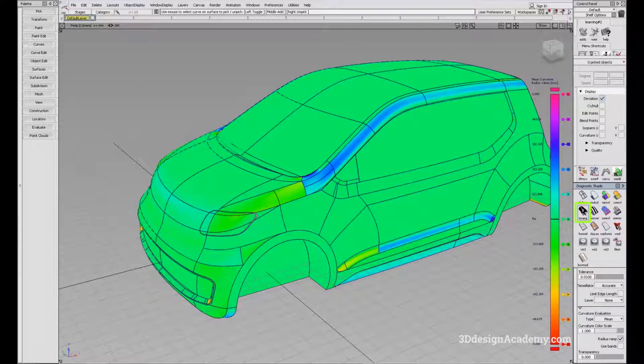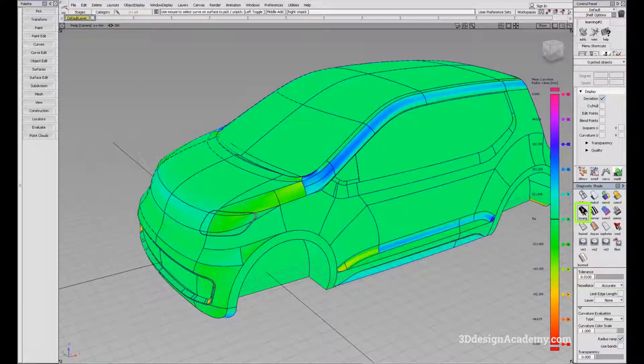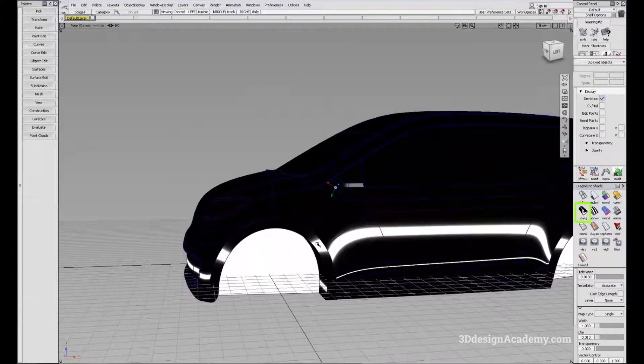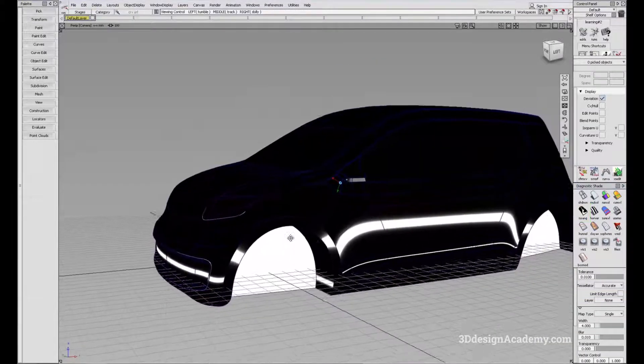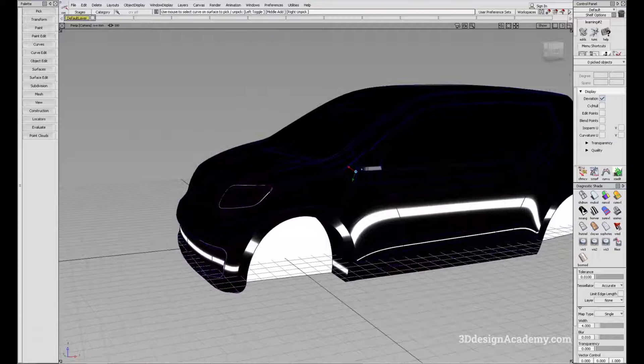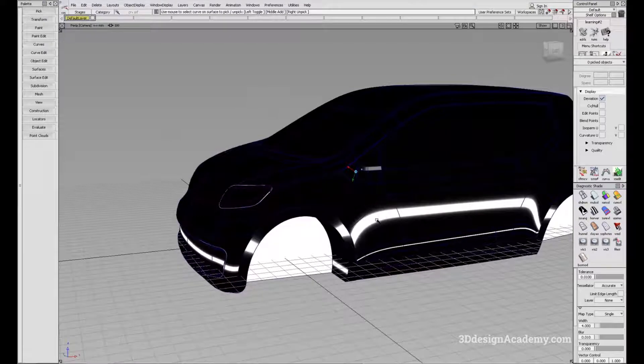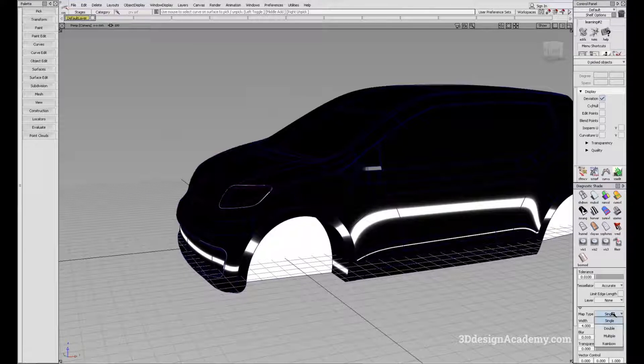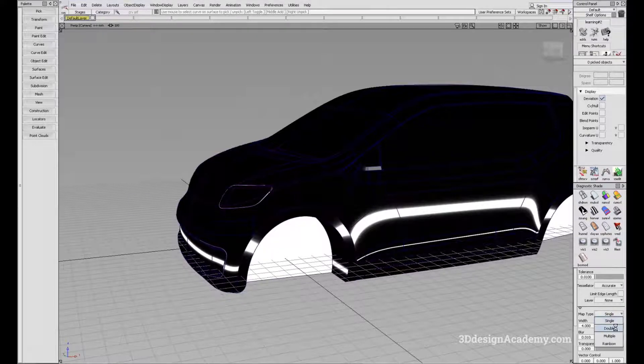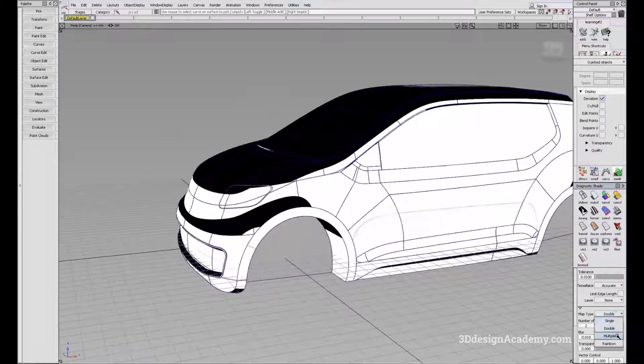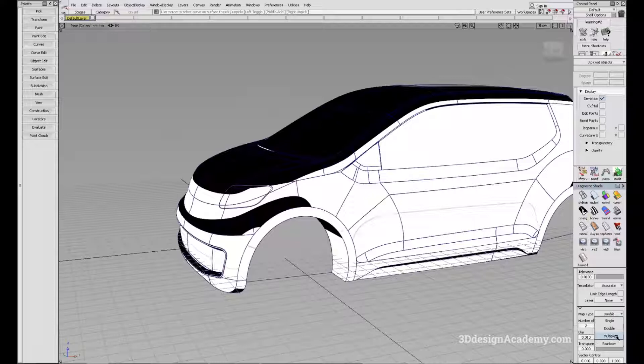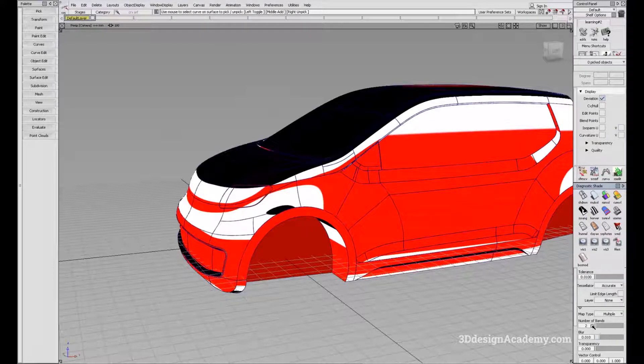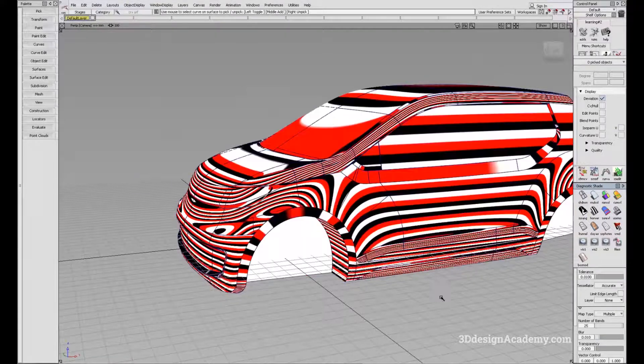Next, we have the ISO angle diagnostic shader. With this one, it is used to evaluate the highlight. Right now you can't really see much except for a white line, but you can change this from single to either double, or most people like to use multiple. We're going to increase the number of bands like this.